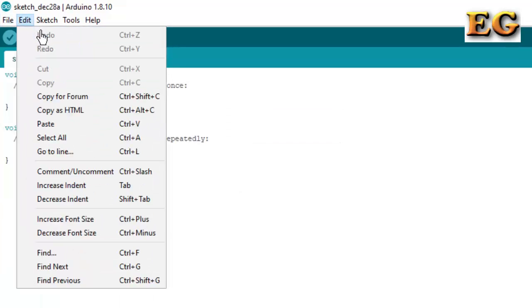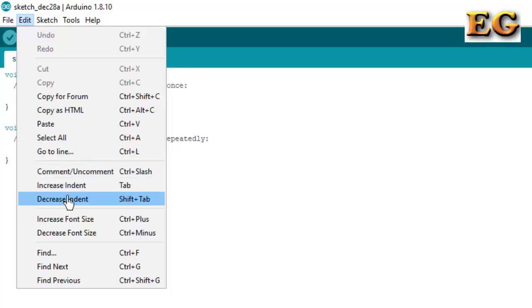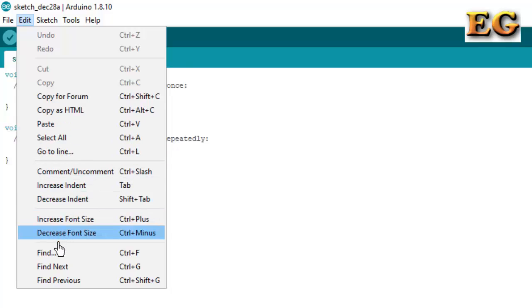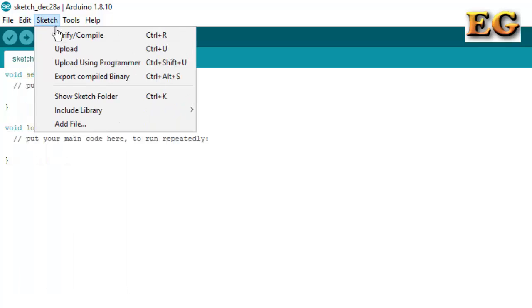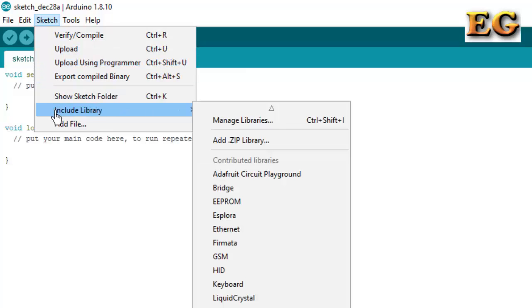In the Edit option, many editing options are available. In Sketch, Verify and Compile is for compiling the program. Upload is for uploading the program to the Arduino board. And Include Library is for importing libraries for Arduino.